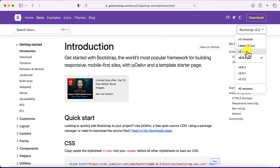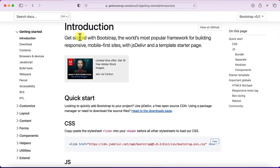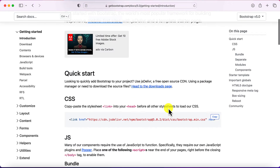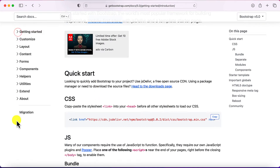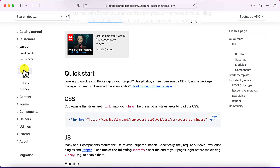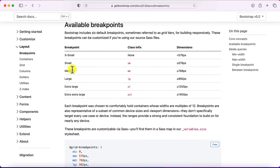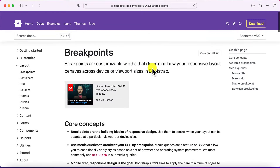Bootstrap's introduction says it is the world's most popular framework for building responsive, mobile-first sites. There are lots of documentation available, and it works on the basis of grids and columns. It also has containers and breakpoints for small, medium, large, extra-large, and extra-extra-large screens.